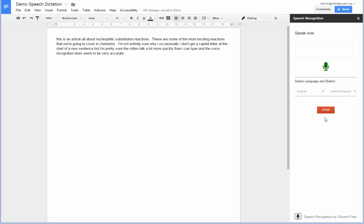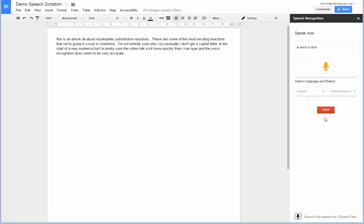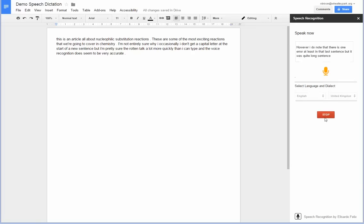However, I do note that there is one error at least in that last sentence. But it was quite a long sentence, so I'll give it that.